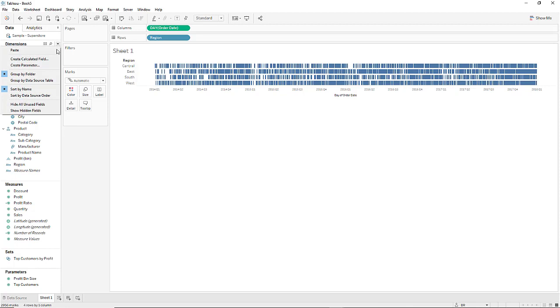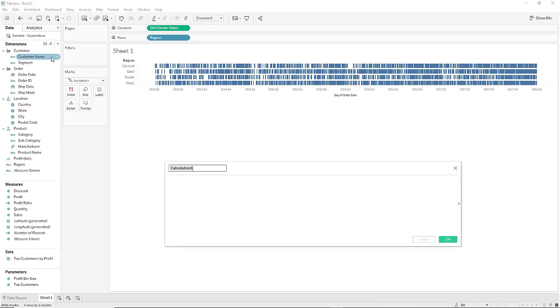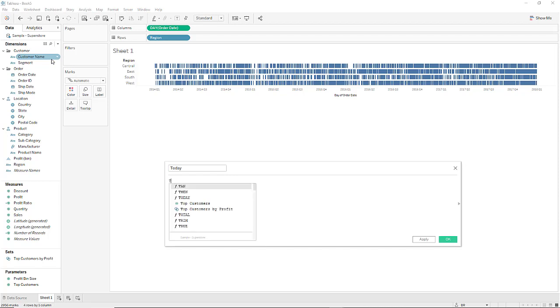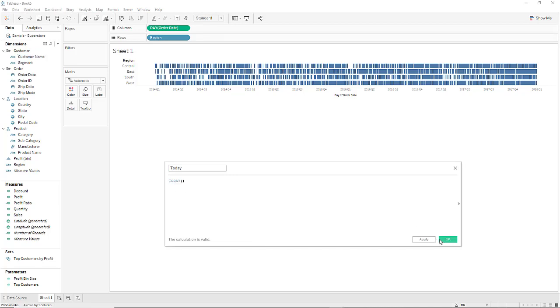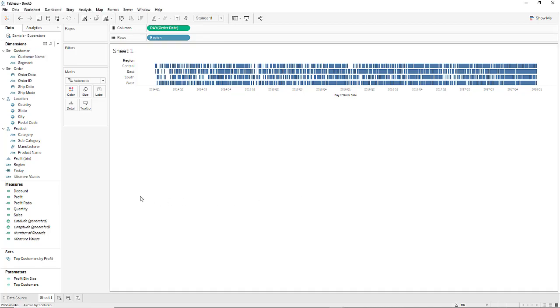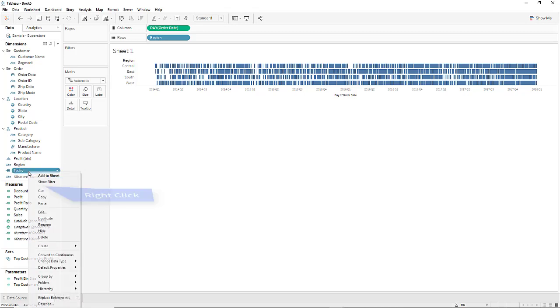So let's create a calculated field called today using the today function. Right-click on the newly created today pill and click on convert to continuous.